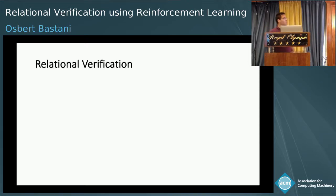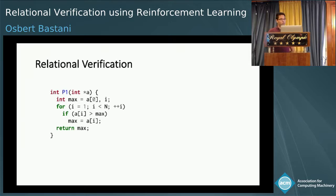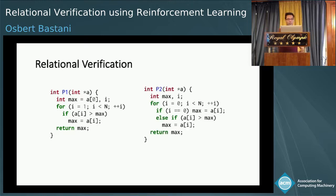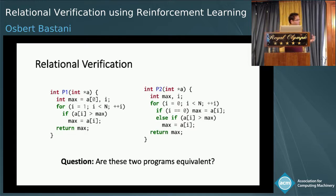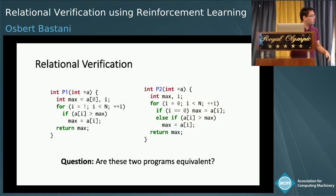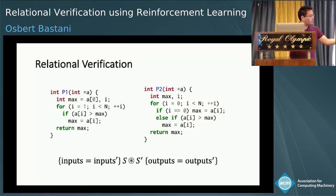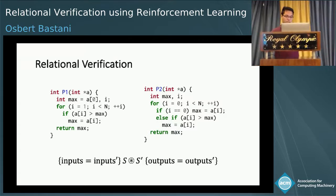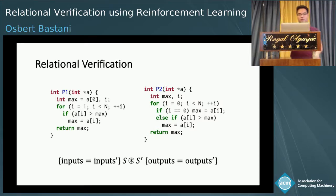The goal of relational verification is to prove properties involving multiple programs. A standard example is if you have two programs, you might want to prove that the two programs are semantically equivalent. More formally, assuming that the programs are deterministic, you want to prove that as long as their inputs are equal, then the corresponding outputs are equal as well.